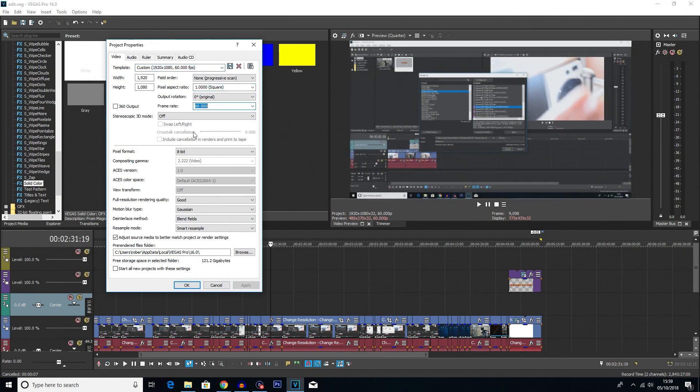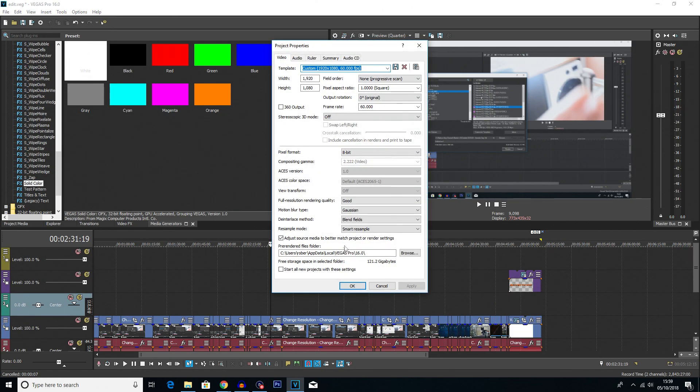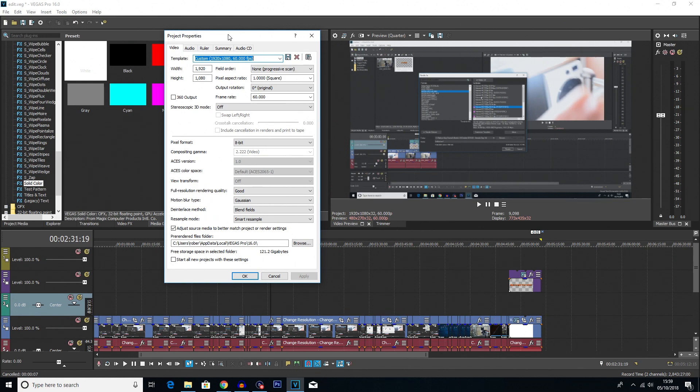And then you can choose your frame rate over here. Like I said, I recorded this in 60fps, so I'm going to keep it at 60fps. I did hit Enter there, so I've accidentally just closed it. I'll open it back up. There we go.